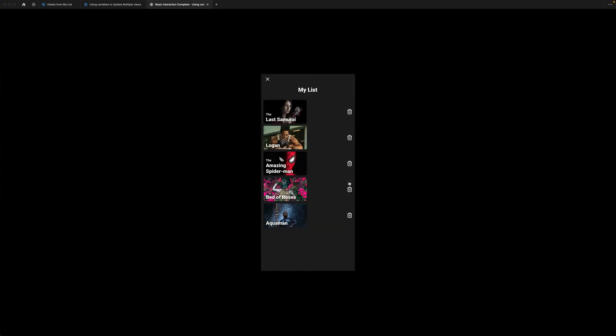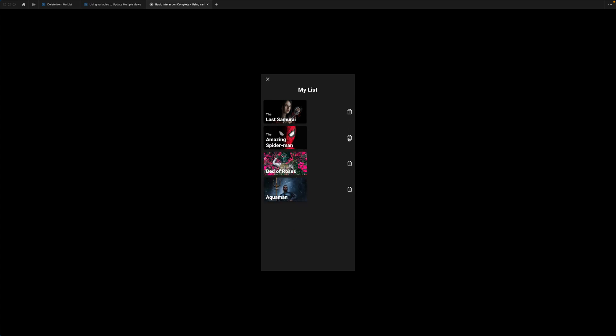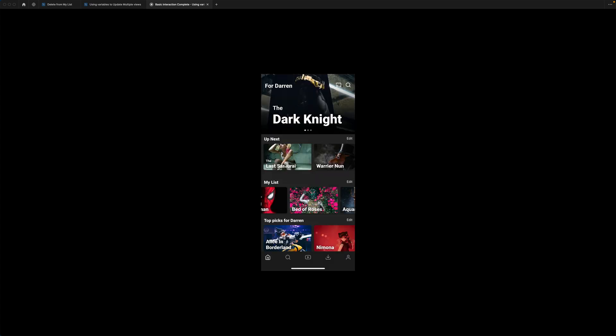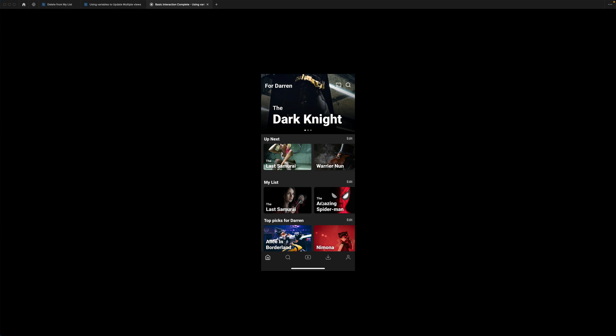Here I'm being presented with the same movies in a vertical list, and I've got some delete icons. Let's try this out — let's delete Logan first. Logan has now been removed from this list. Let's close the list, and if we come back to My List, you can see Logan has now disappeared.